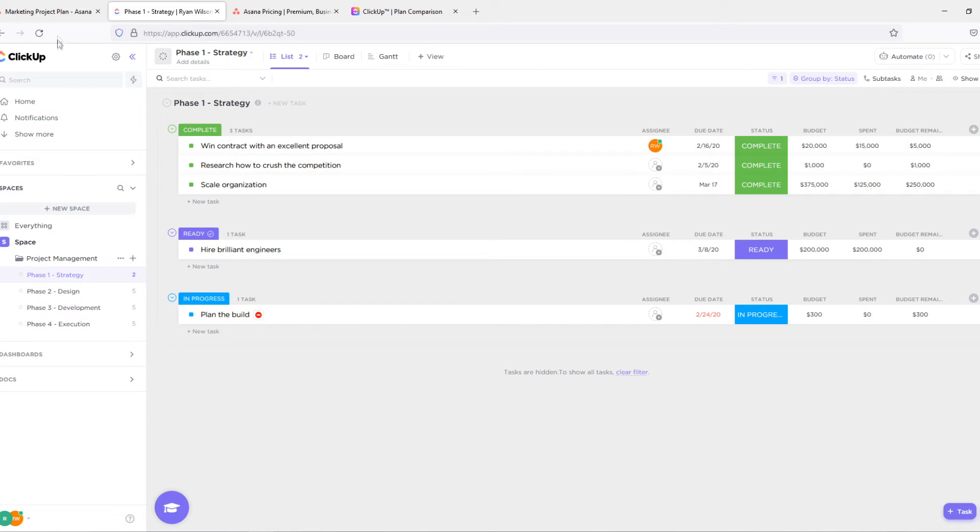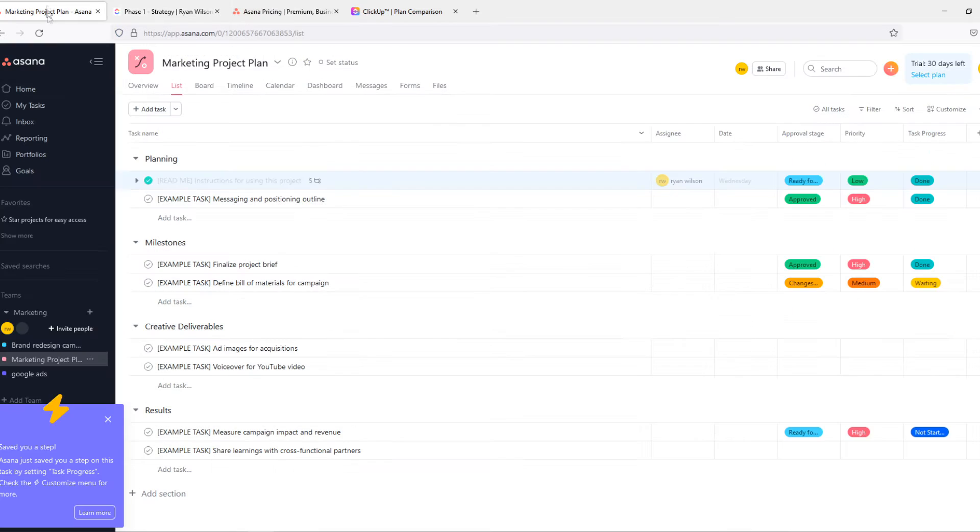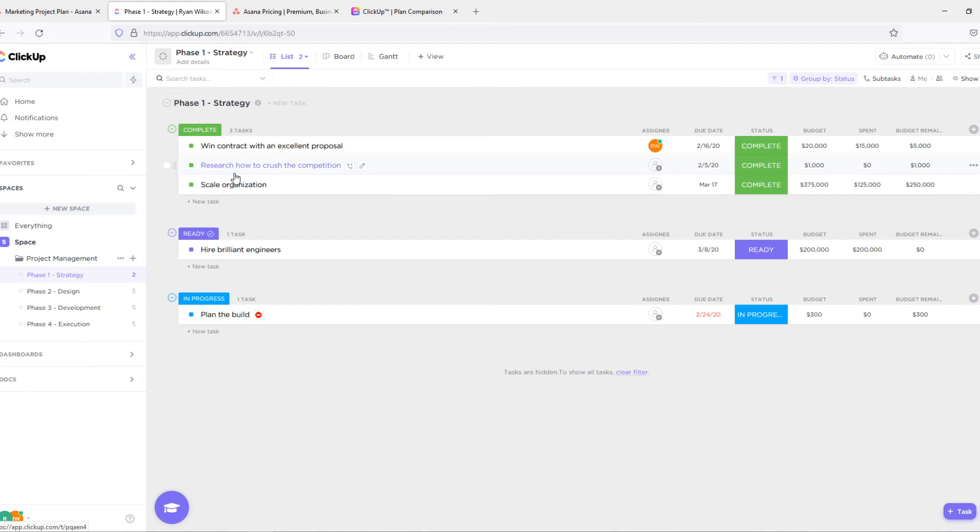But you can just give it a try. I mean both of them have a free plan. Asana has a free plan, ClickUp has a free plan. So why not? You can just try both of them.